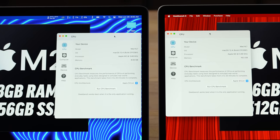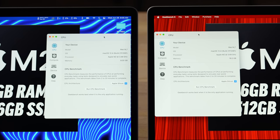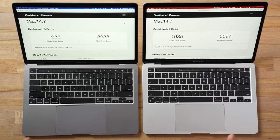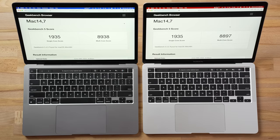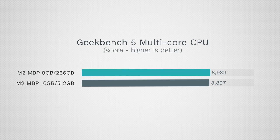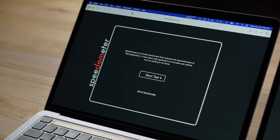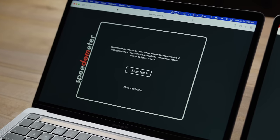Now let's look at Geekbench performance, which runs about 30 different tasks. As you can see, the performance is basically identical — in fact, the 8GB model got a slightly higher multi-core score. It'll be interesting to run this again once we have a few applications and browser tabs open.